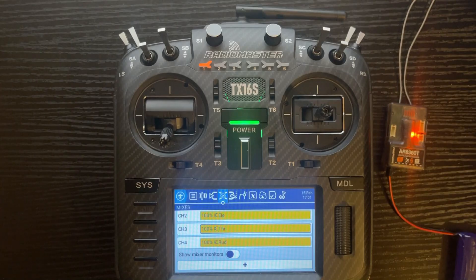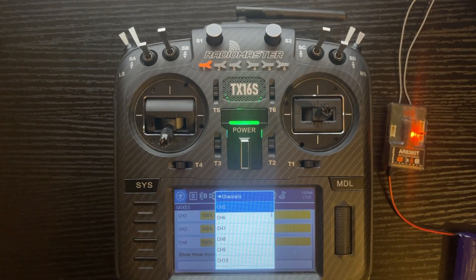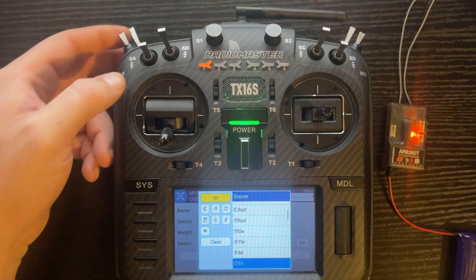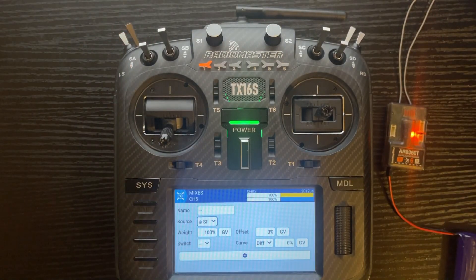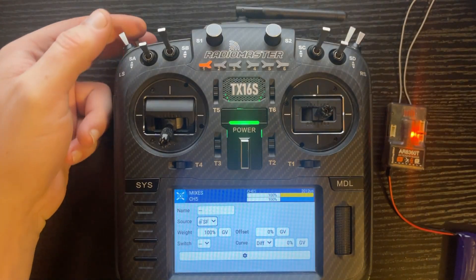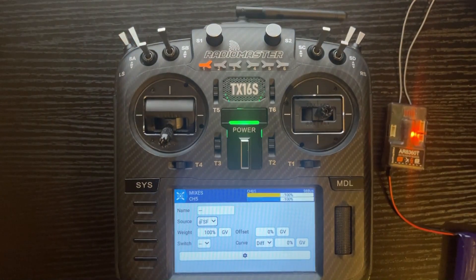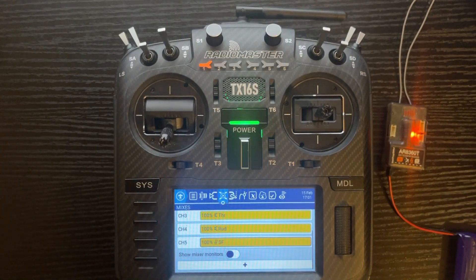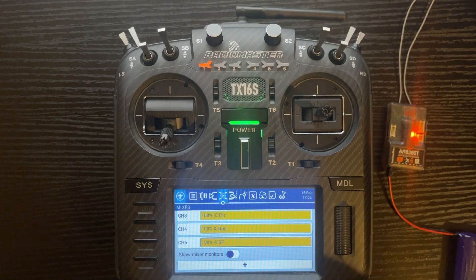When you want to add basic features like gear or throttle reverse that just need a switch toggle, assign that switch as a source. For gear on channel 5, hit the plus menu, add channel 5, click on the source, and toggle the switch you want — I'm using SF on the back left. The monitor shows it going from minus 100 to positive 100, which works for gear. For channel 6, you'd add flaps — I have two videos on that: the three-line method and the curve method. For reverse thrust I'll do the same thing and assign SC as the source.